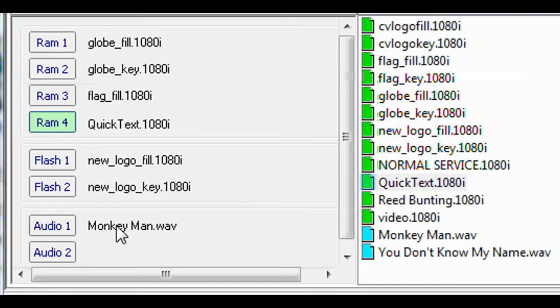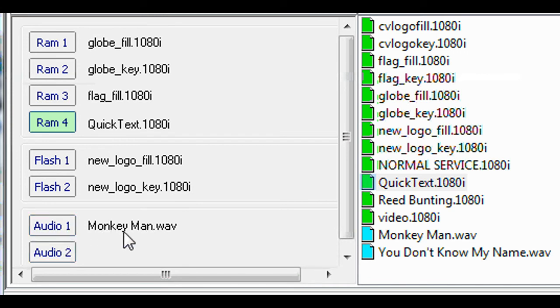So far, we haven't mentioned audio. Multi-logo has two audio memory ports which can be assigned in the same way as the video ports.